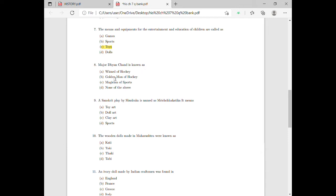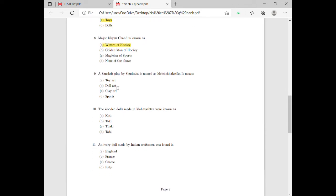Option A is the correct answer because Major Dhyan Chand is known as the Wizard of Hockey. Moving on to question number nine: a Sanskrit play by Sudraka is named Mricchakatika. It relates to clay art, so for question number nine, option C is the correct answer.